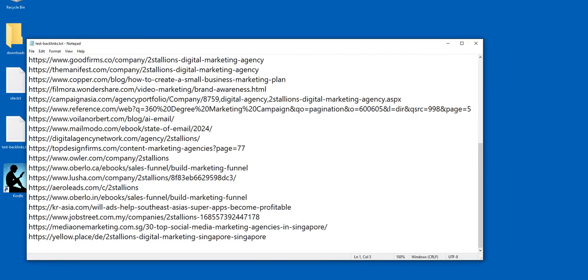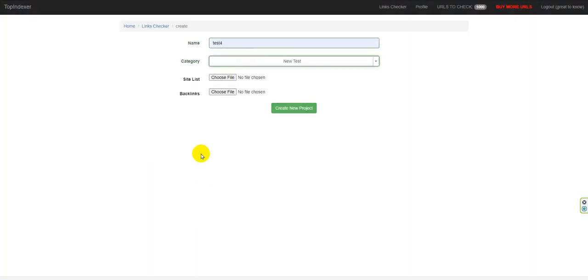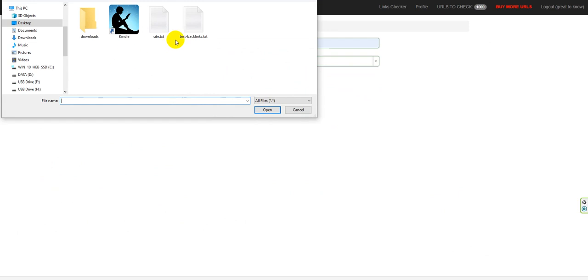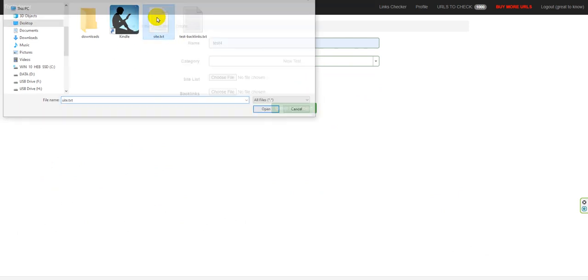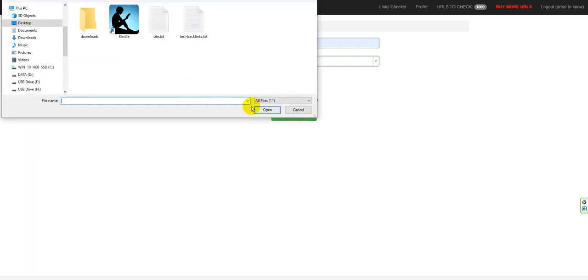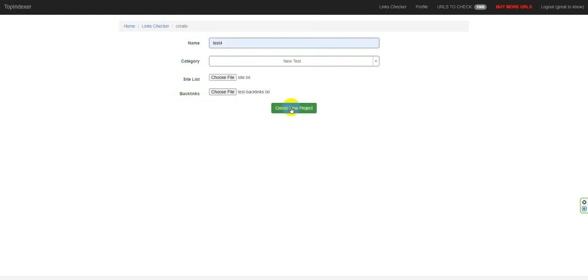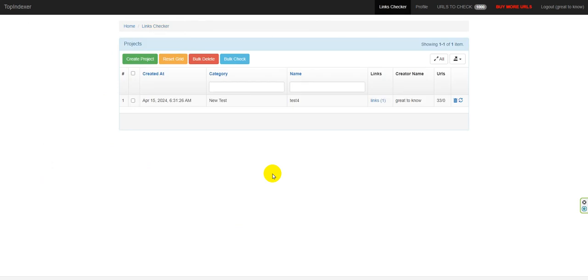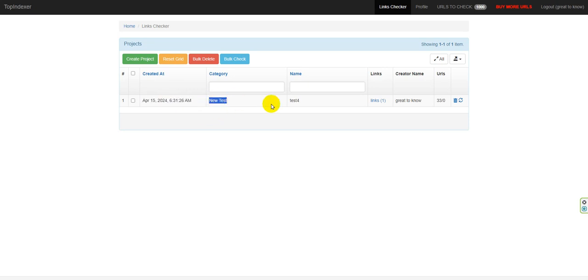So here let's do it. I go to here and choose site list. So I choose here site, I choose here the backlinks, and click on create project. Okay, so now I have made the project, the category, and the name of the project.